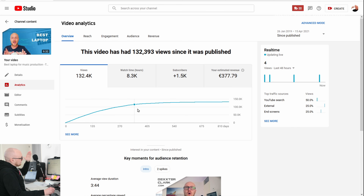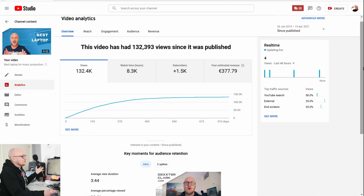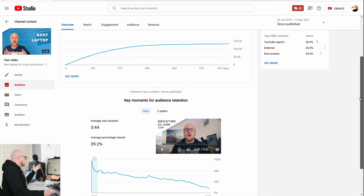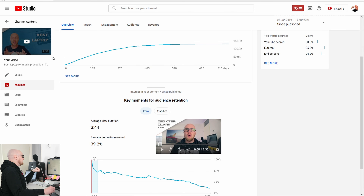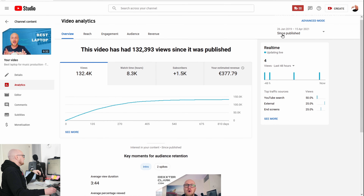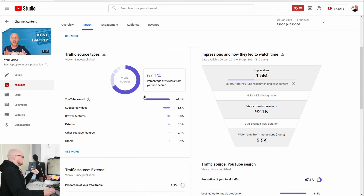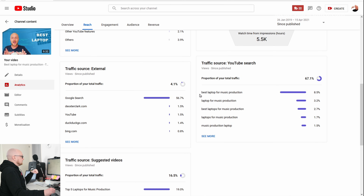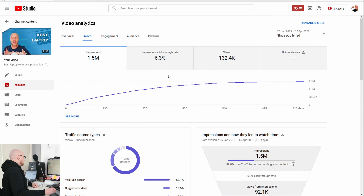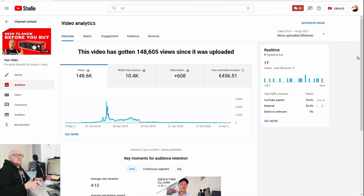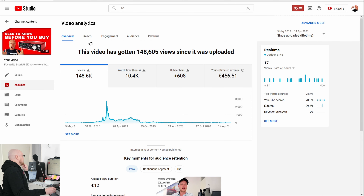You can see a really obvious curve for the laptops video — laptops aren't current for long. The average percentage viewed is almost 40% on a 10-minute video, which is pretty okay. The main traffic source is YouTube search, and people searched for 'best laptop for music production.' The click-through rate is around 6%.